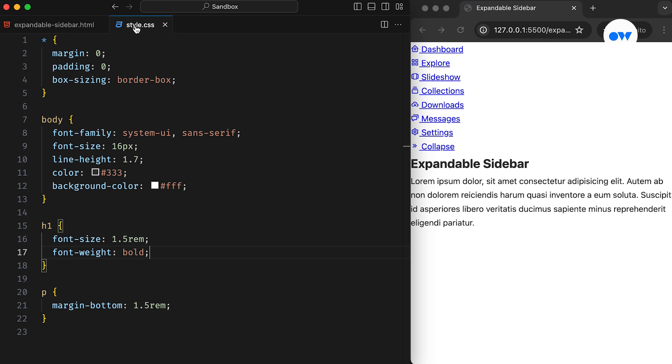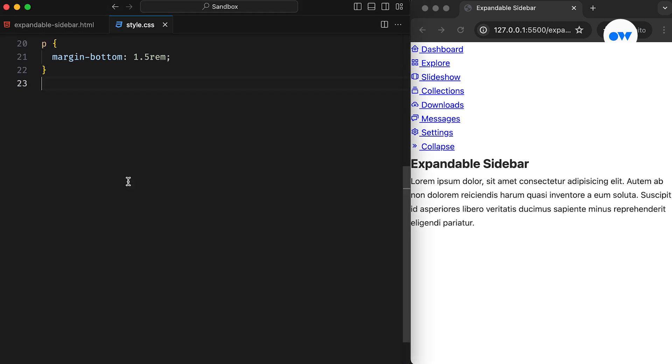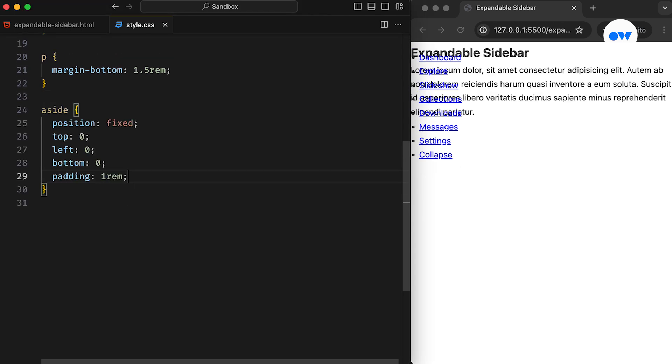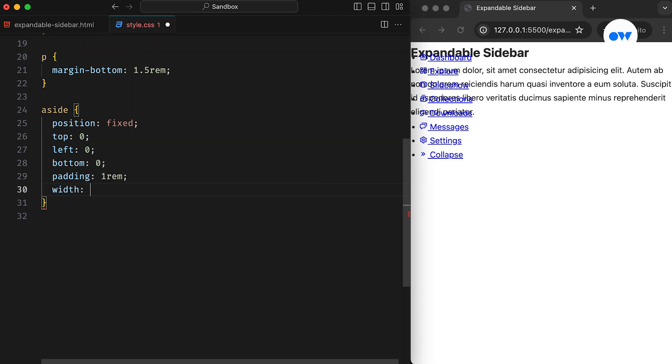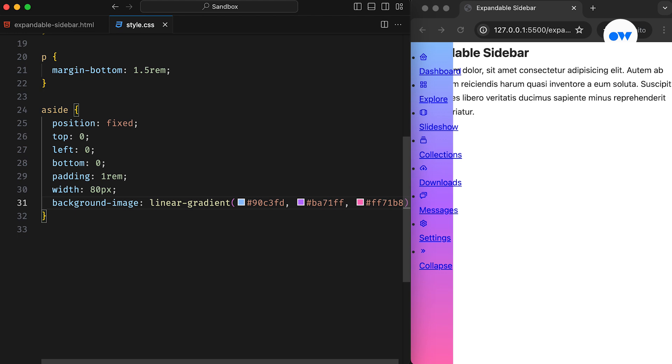Our CSS file begins with some foundational styles for the body, page title, and content. The sidebar will have a fixed position, covering the full height of the browser window. Let's temporarily set its width to 80 pixels and apply a linear gradient background to make it stand out.